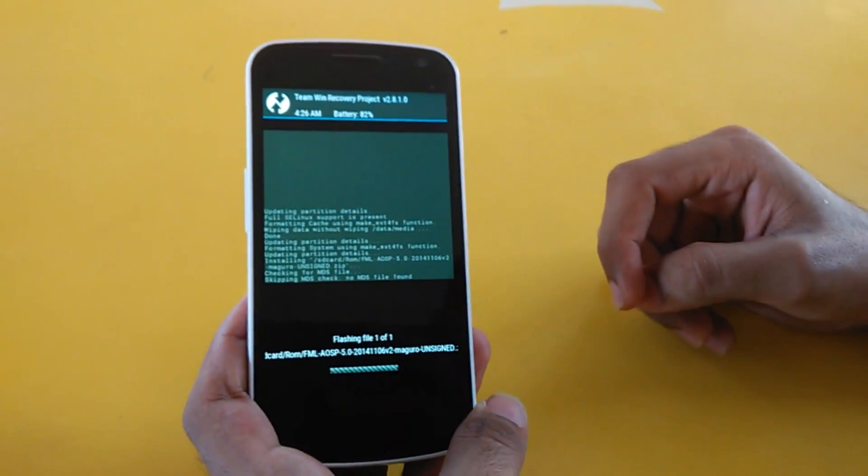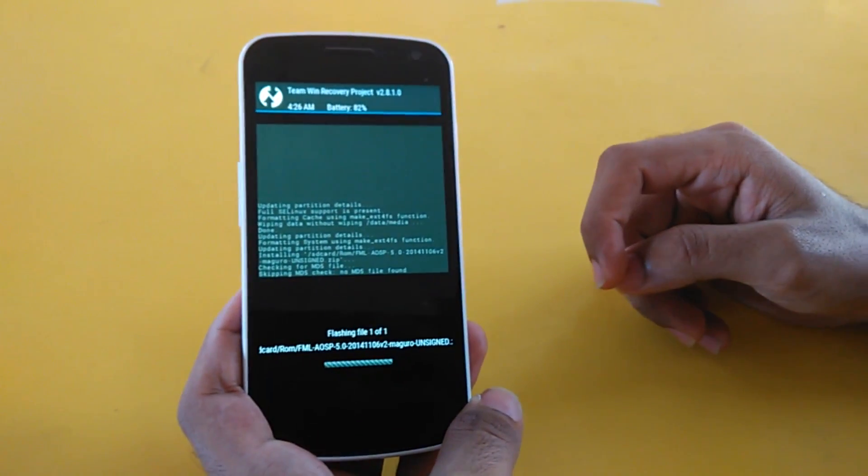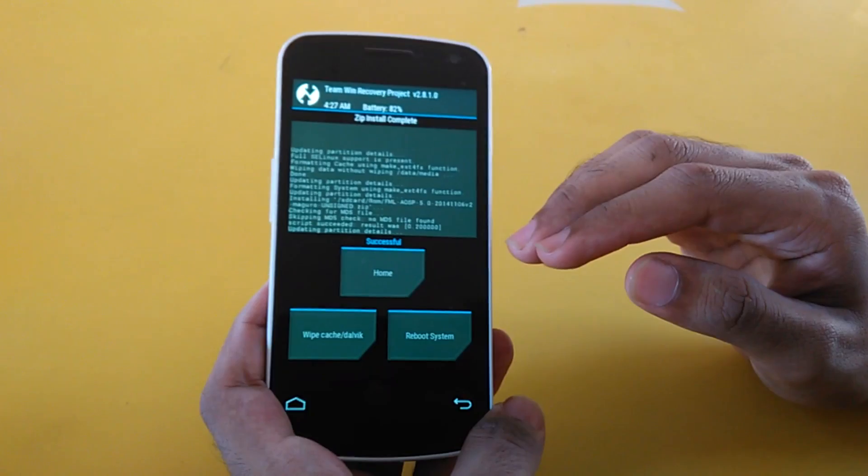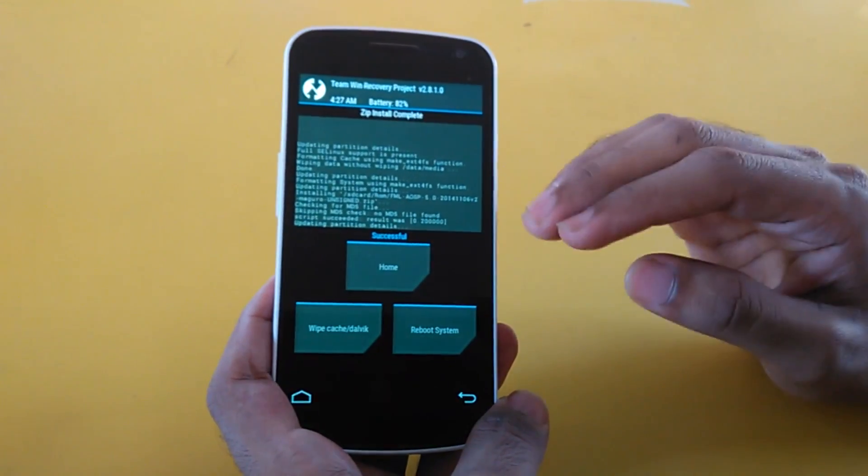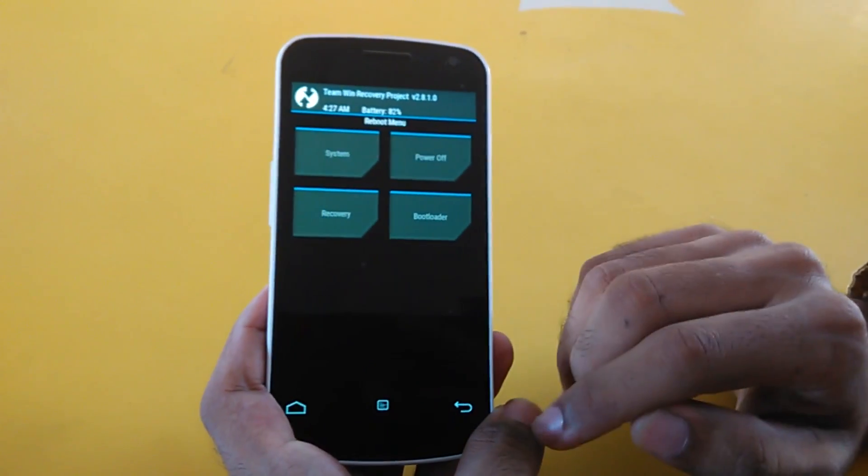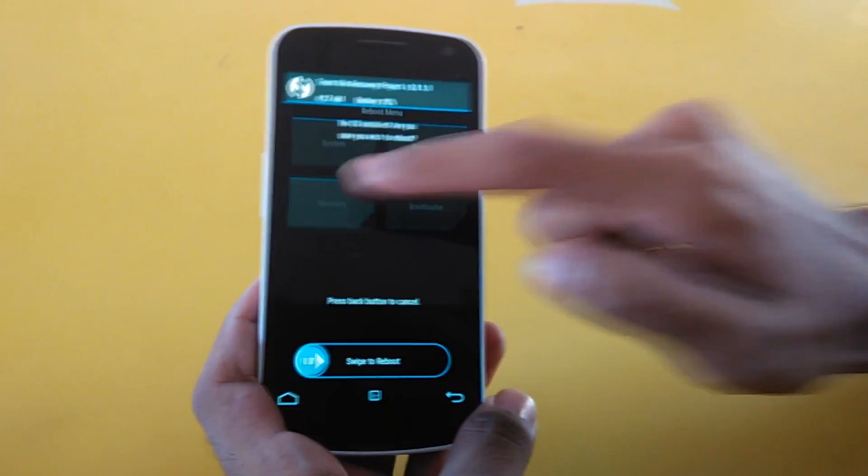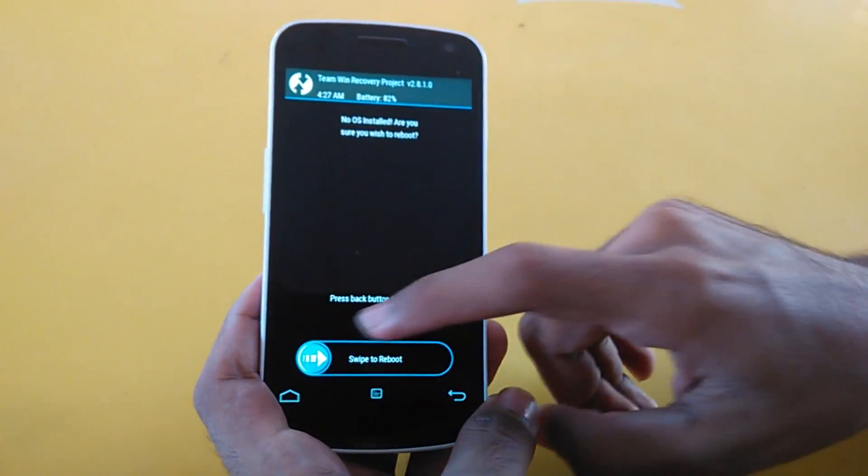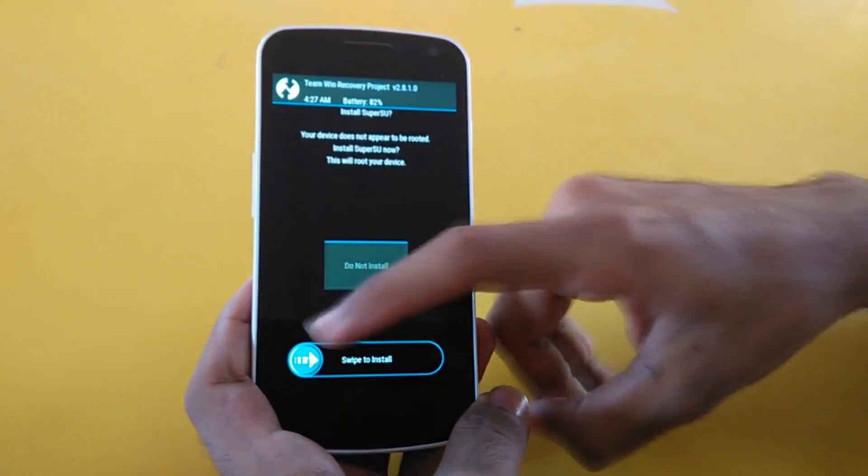The GAPS cannot be installed directly from here. You'll have to reboot into recovery once again. Select the reboot option and select Recovery.